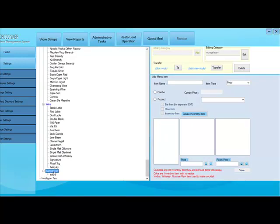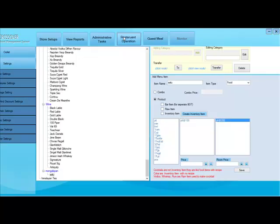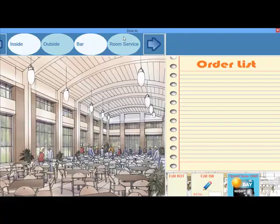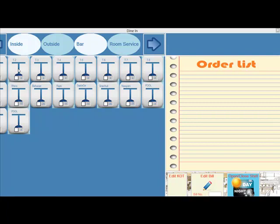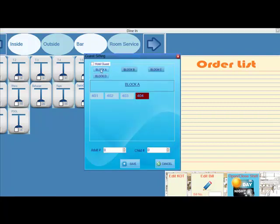You can see restaurant operation at the top module of the window. After you click on restaurant operation you can see the POS of the restaurant. You can see the inside, outside, bars and room service. These are the different places where you can serve these foods. You can also add tables on there.